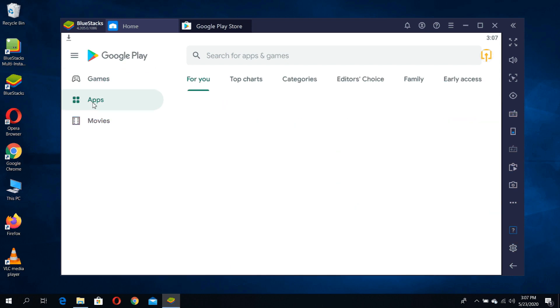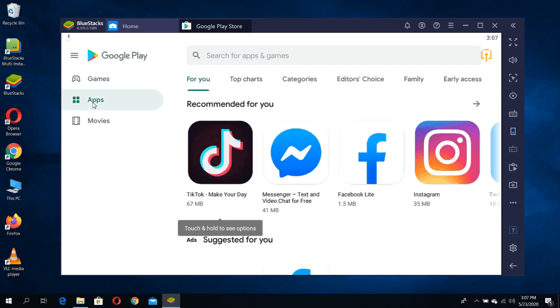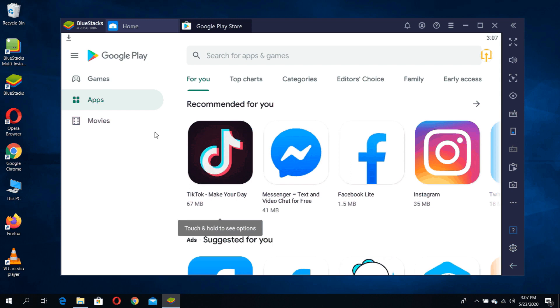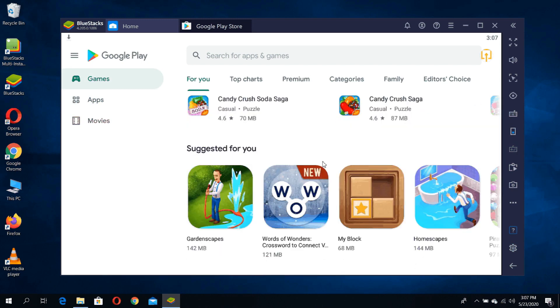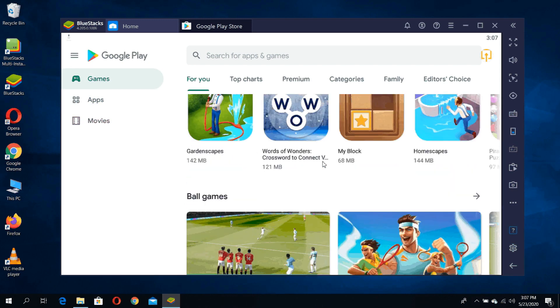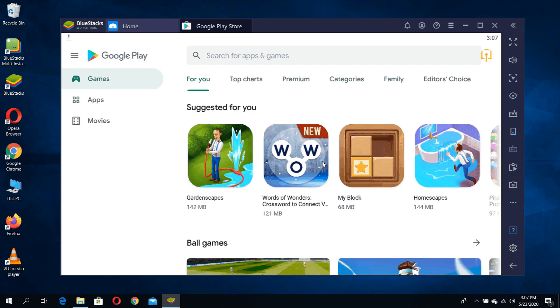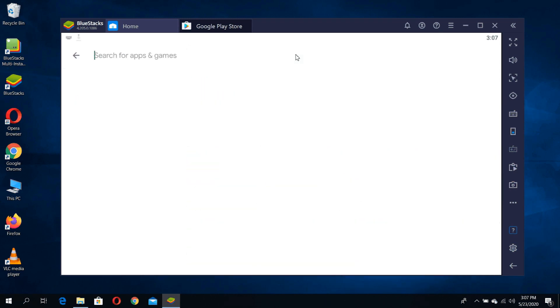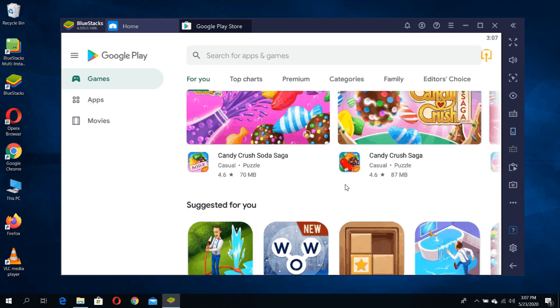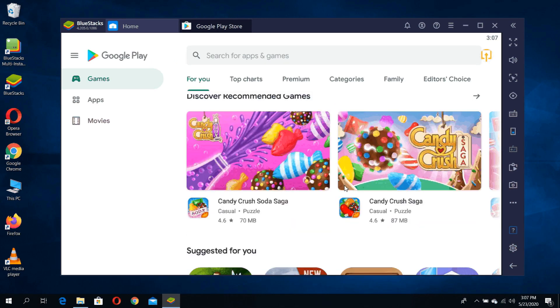You can download apps like Messenger, Facebook, Instagram, TikTok. Download games like Candy Crush, Gardenscape. You can search the games and apps as you like or you want to play or use.